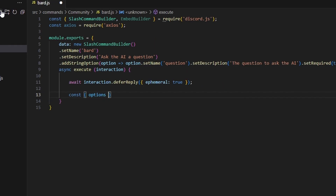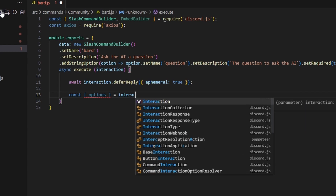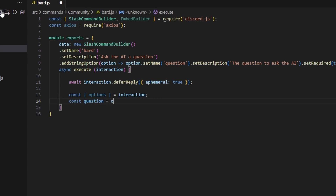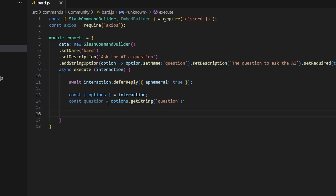Next, do const options equal interaction.options, then const question equals options.getString and pass in the 'question' string to retrieve the user's input.